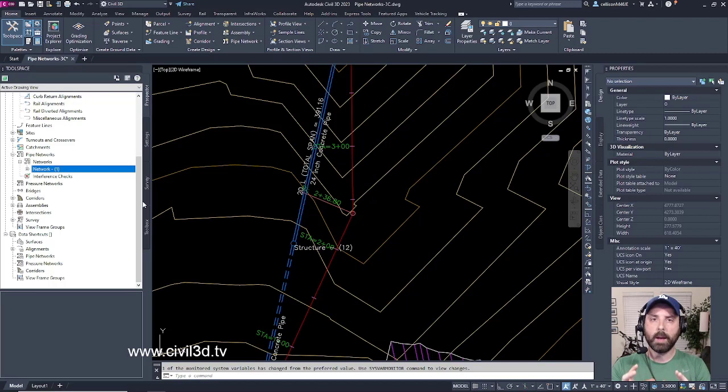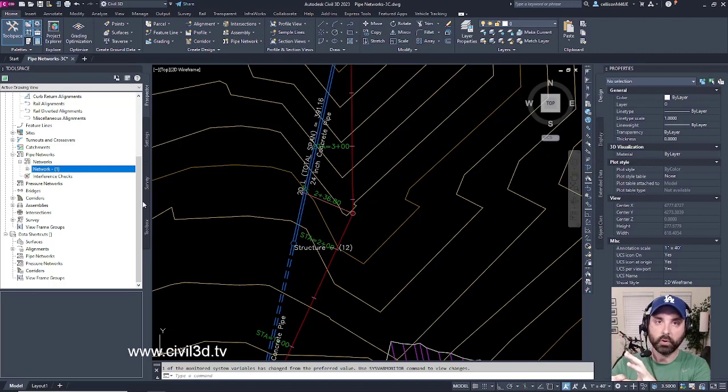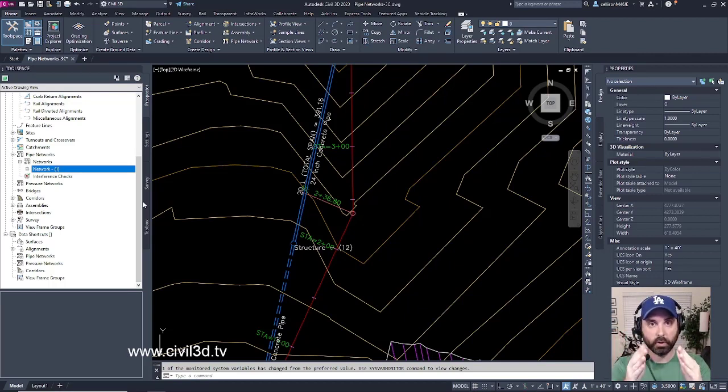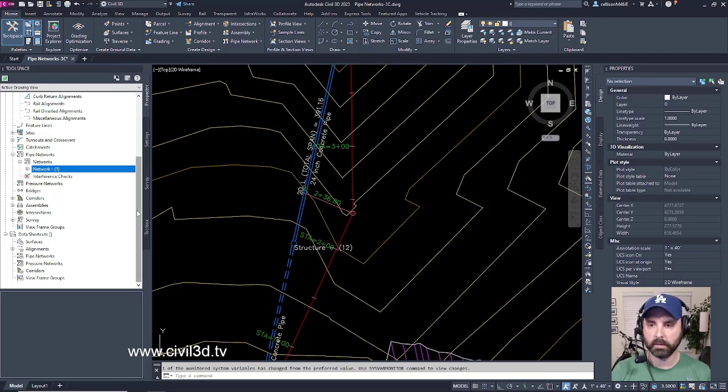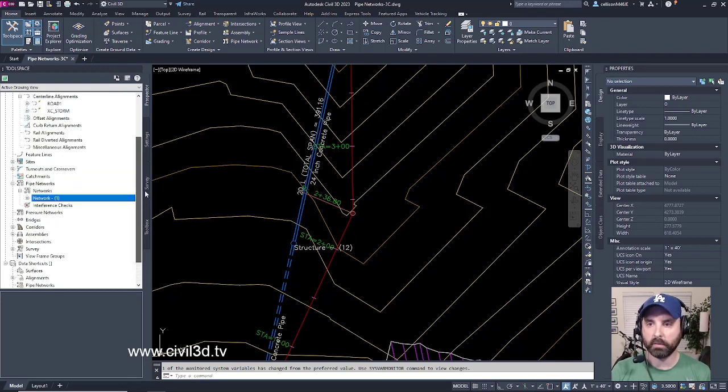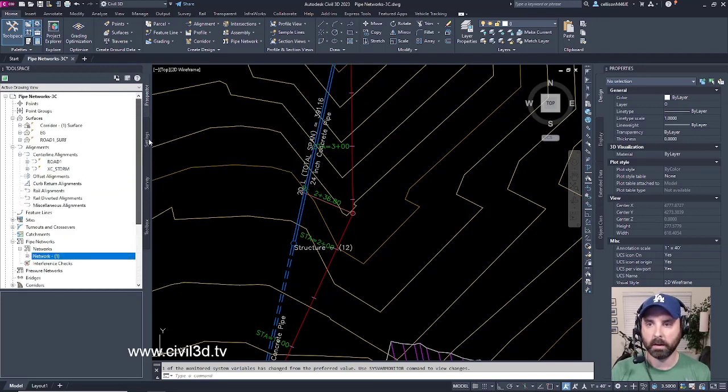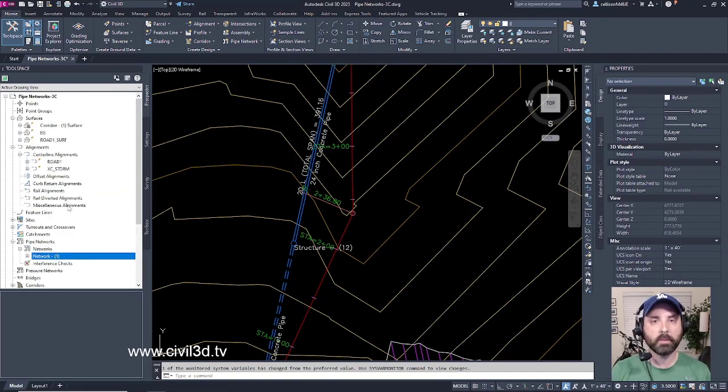Anytime you want to grab a data shortcut from another drawing and bring it into the drawing you're currently working on as a reference, that reference will appear within your Prospector tab.